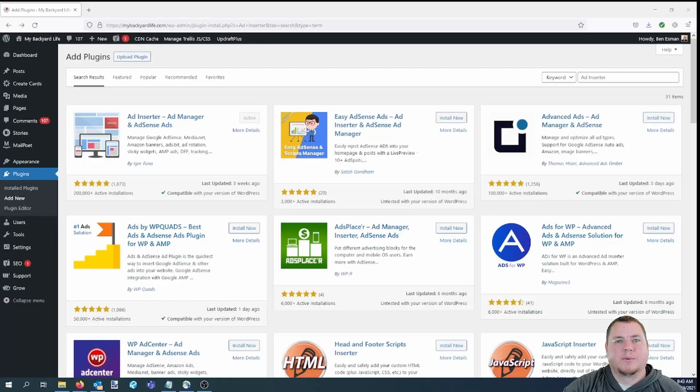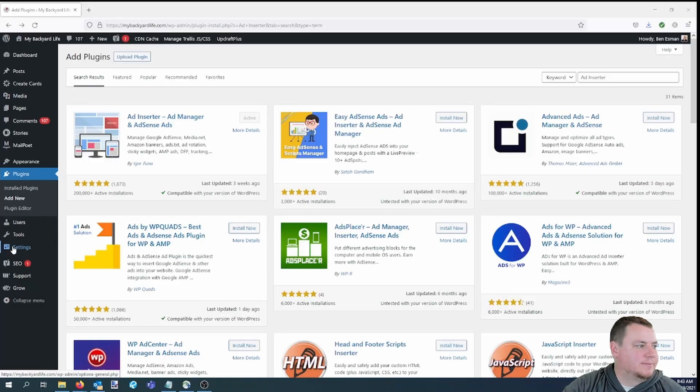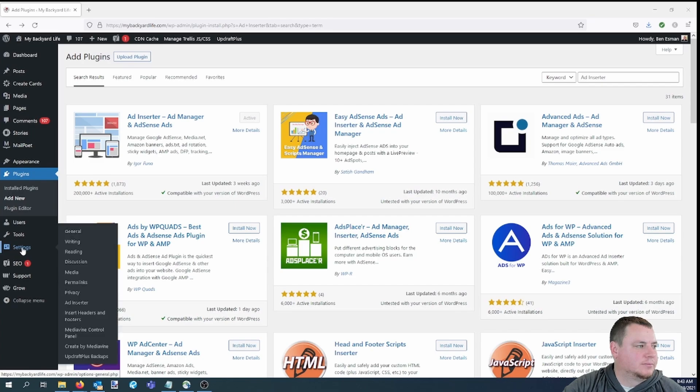Alright, so next we'll jump into the plugin, which you can get to by going over to Settings, then down to Ad Inserter.